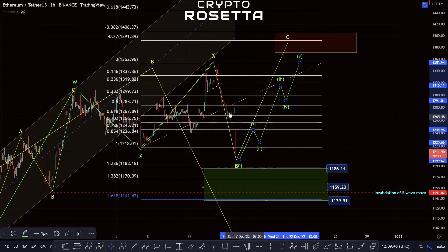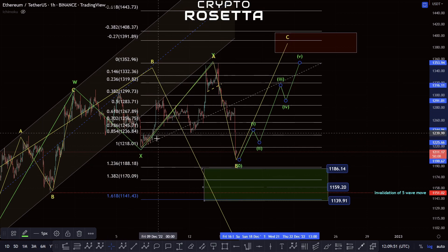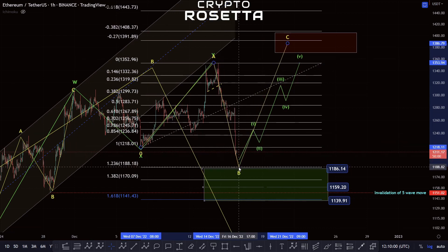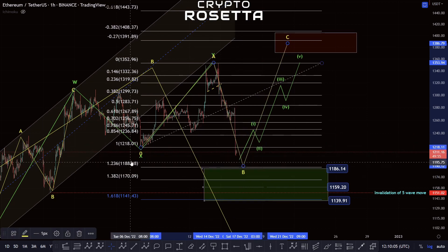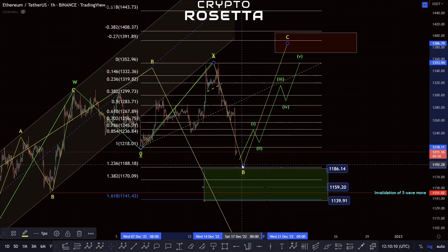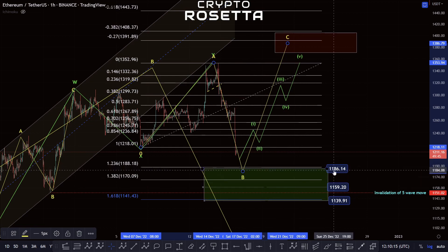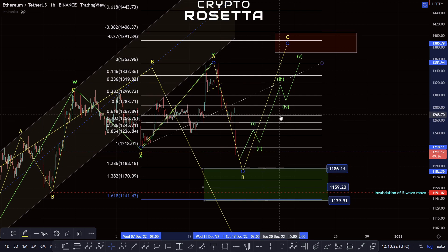It's not as likely as the other option, but it is still possible. Typically, this has met the minimum requirement of a flat — that's either going to be a running flat or a regular flat. The ideal zone really is between the 2.36 and the 1.382 area, so it is possible we could see a little bit more of a move down, maybe towards this 1186 area, and then looking for a move to the upside.